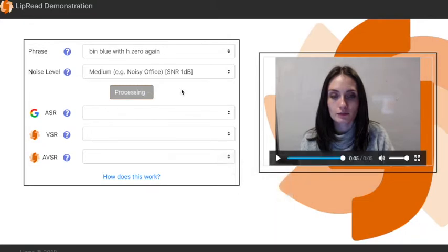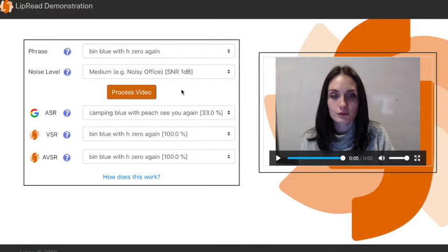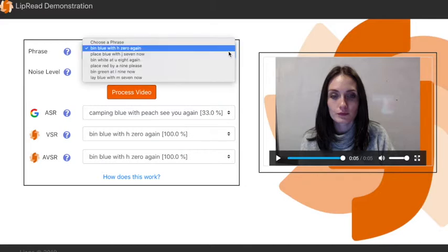We then change the level of background noise from low to medium, representing a noisy office, and as you can see, the ASR result begins to degrade while the VSR and AVSR results remain correct.